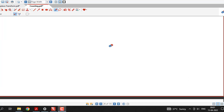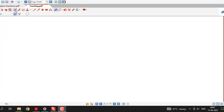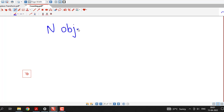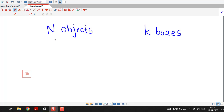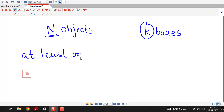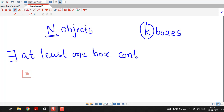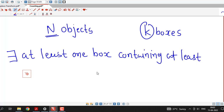Before going for that application, let us recall what is the Generalized Pigeonhole Principle. We know that suppose we want to put capital N objects into k boxes, then the Generalized Pigeonhole Principle says that there exists at least one box containing at least ceiling of N by k objects.